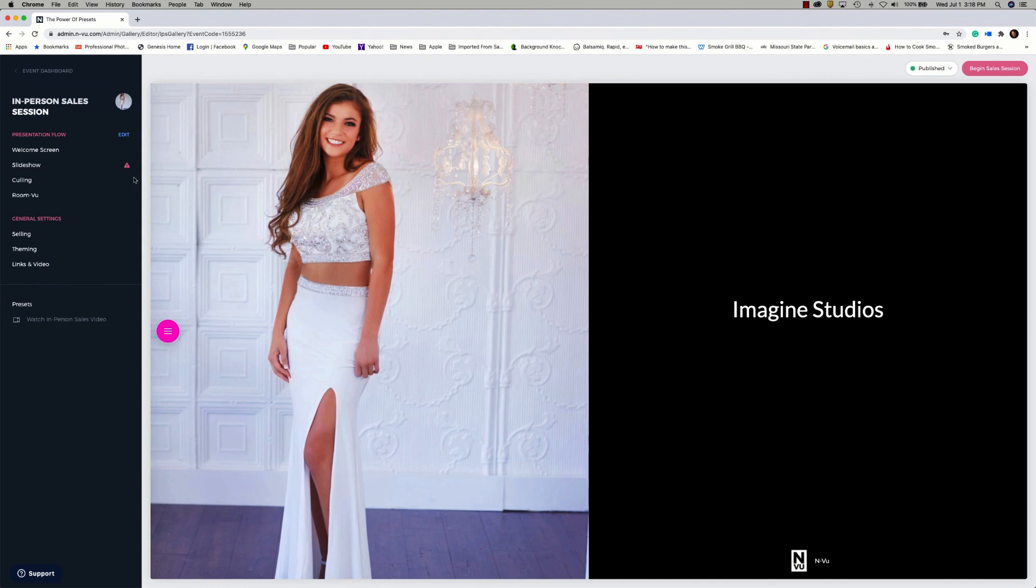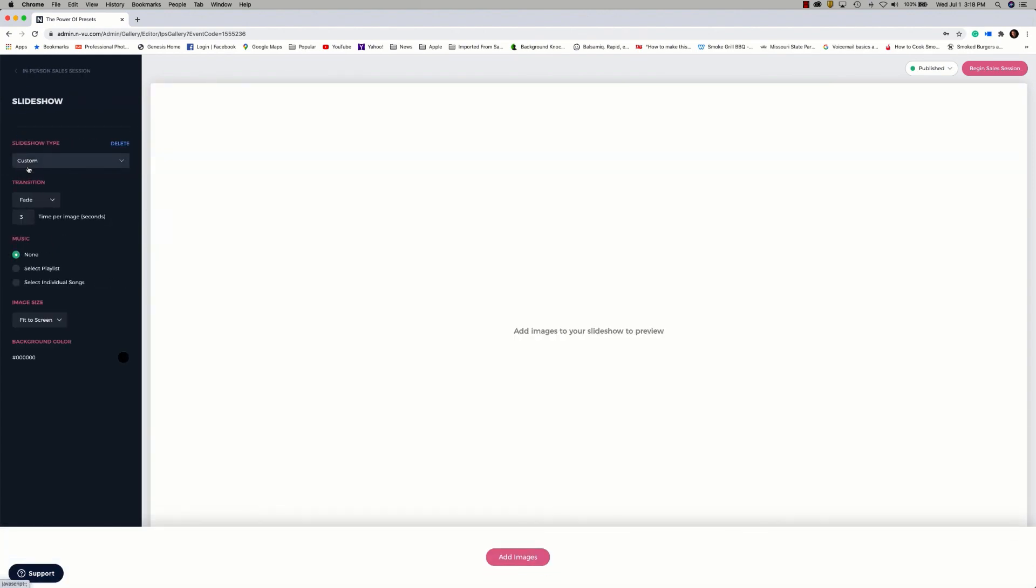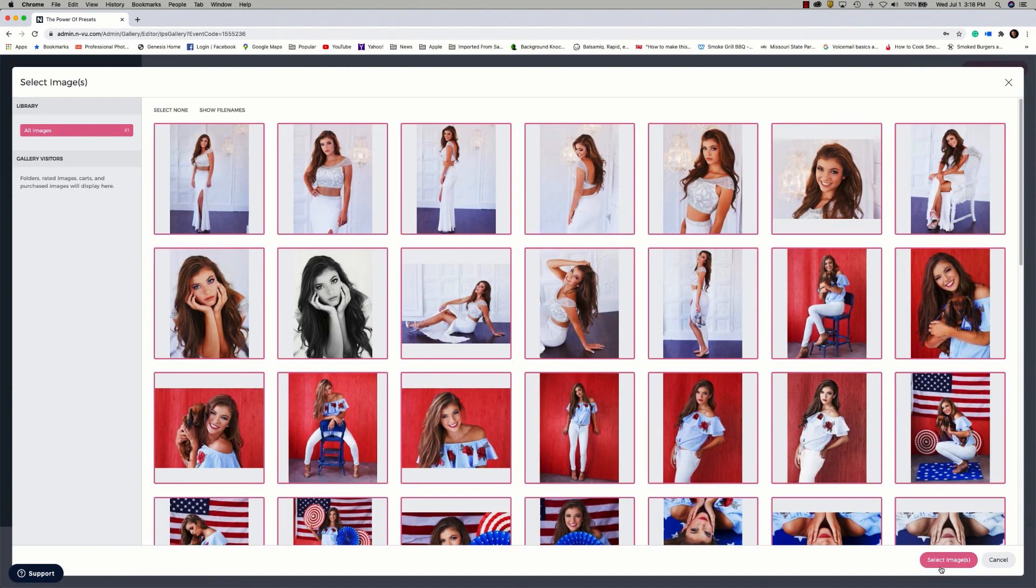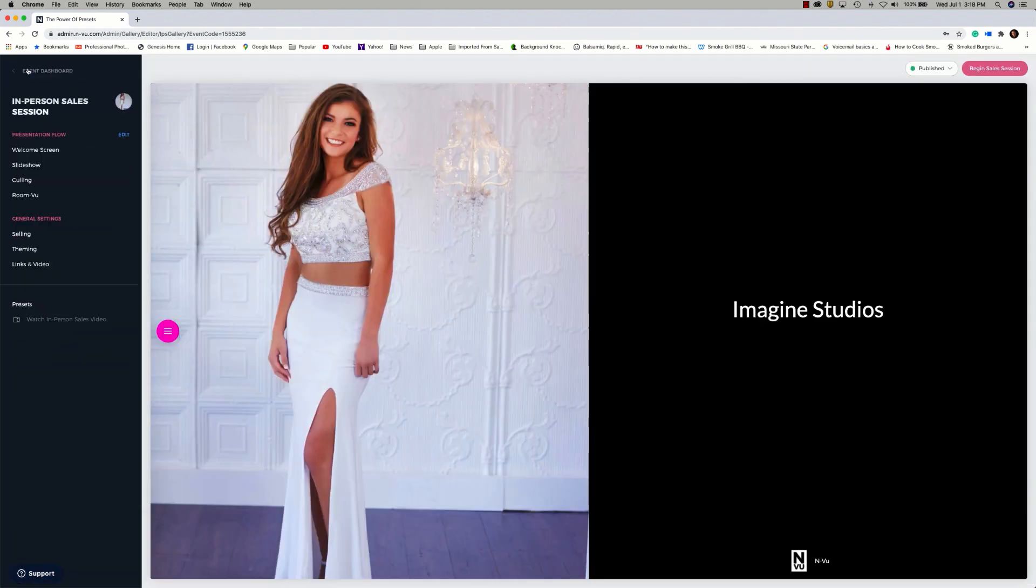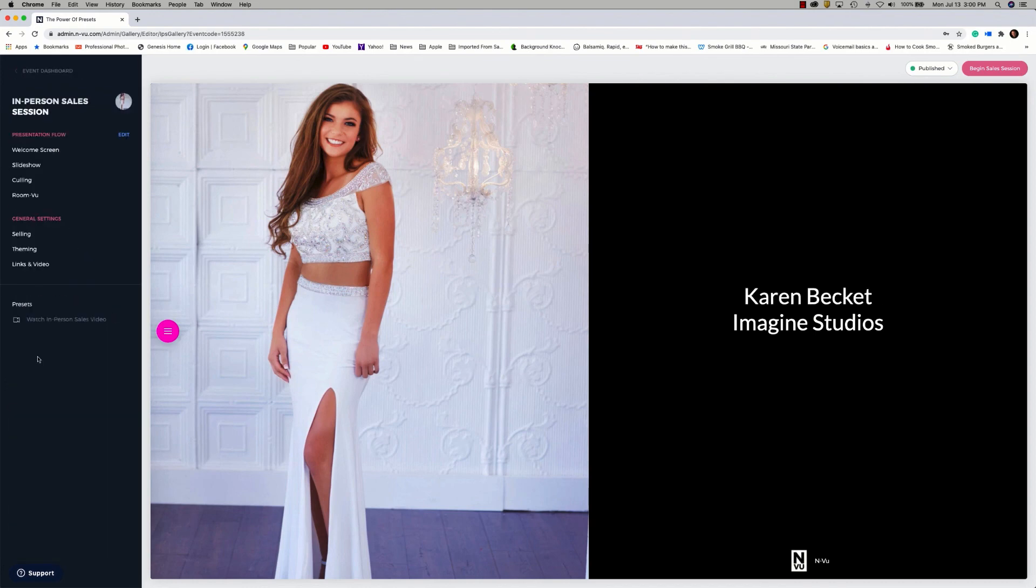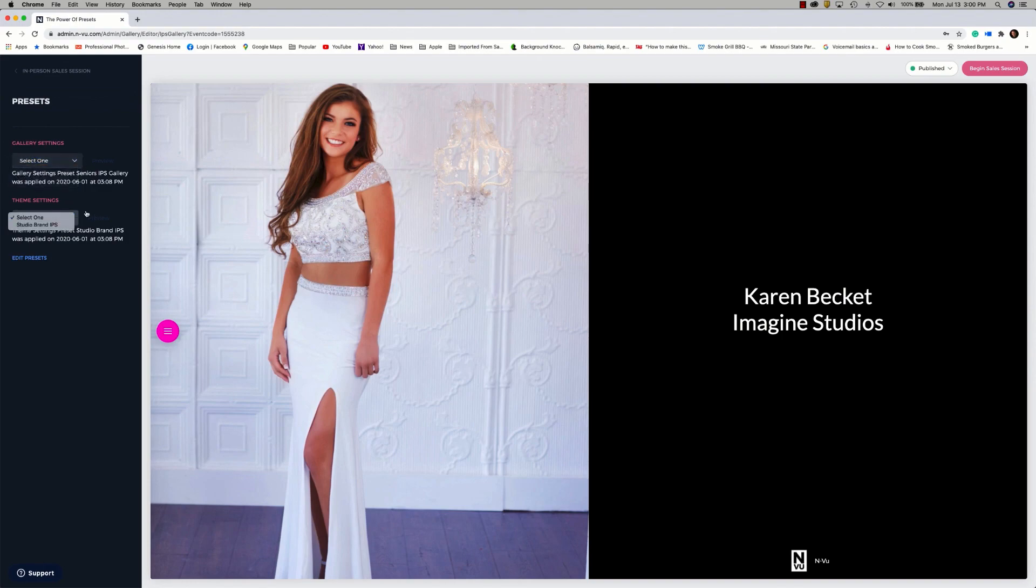By using presets, you can see how quickly I got this IPS session ready to go. The only thing left to do is to add my images for my slideshow. And add my client's name to the welcome screen. You can also change a preset from the editor. Just click on presets, and this will allow you to select or change the preset being used for the gallery settings or for the theme settings.